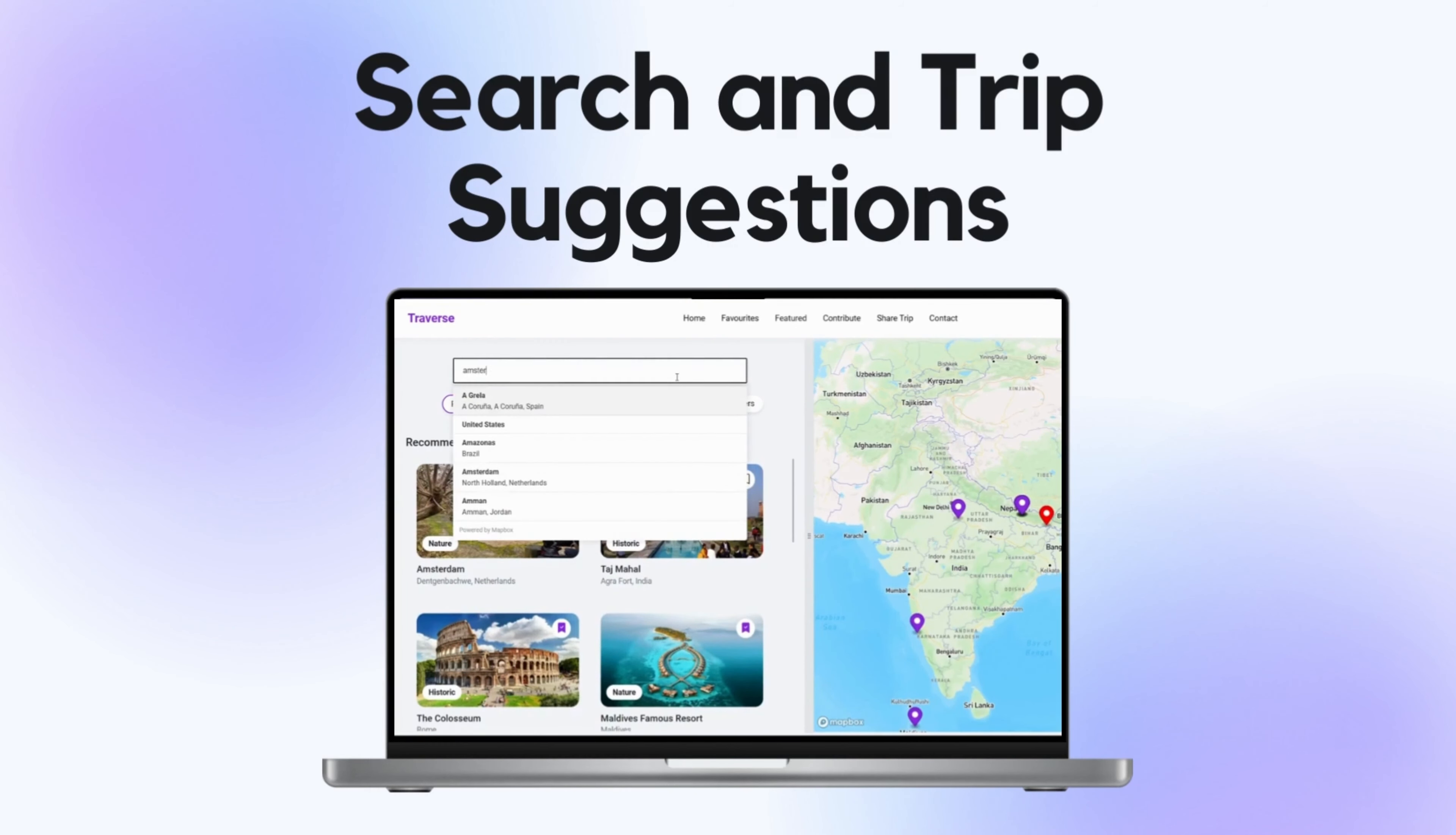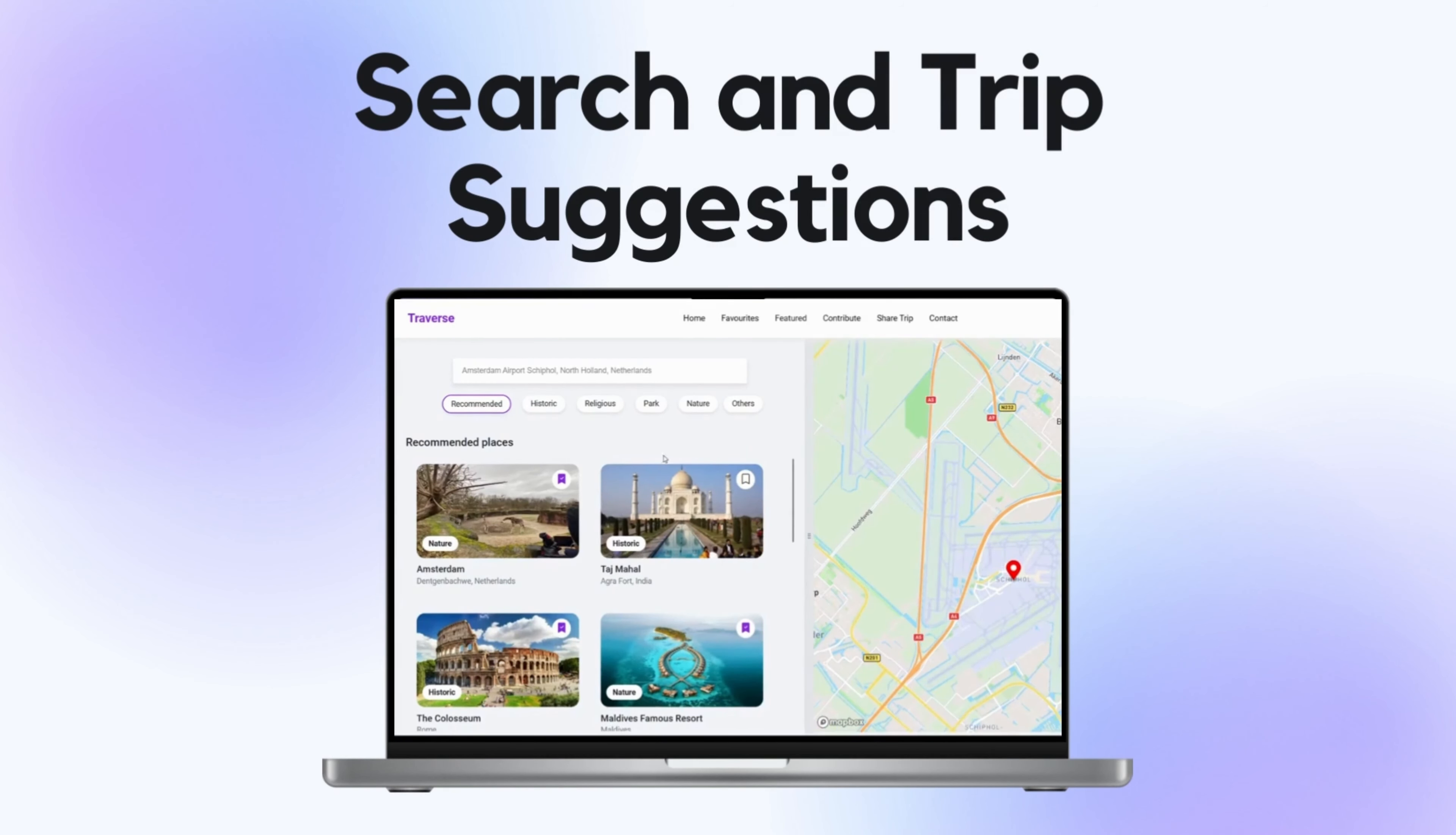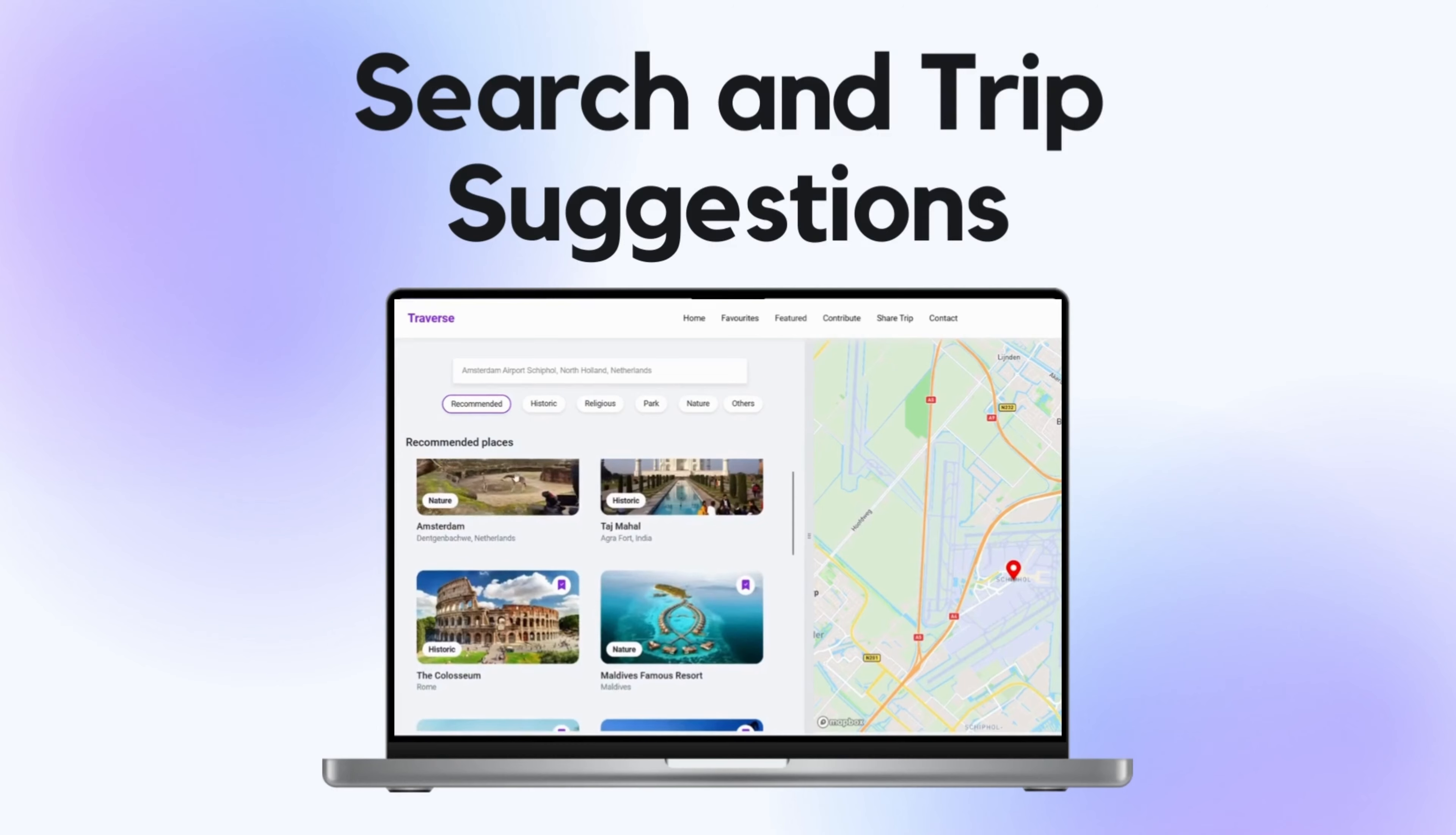Simply enter your desired location and Travers will provide you with a curated list of trip suggestions tailored to your preferences.